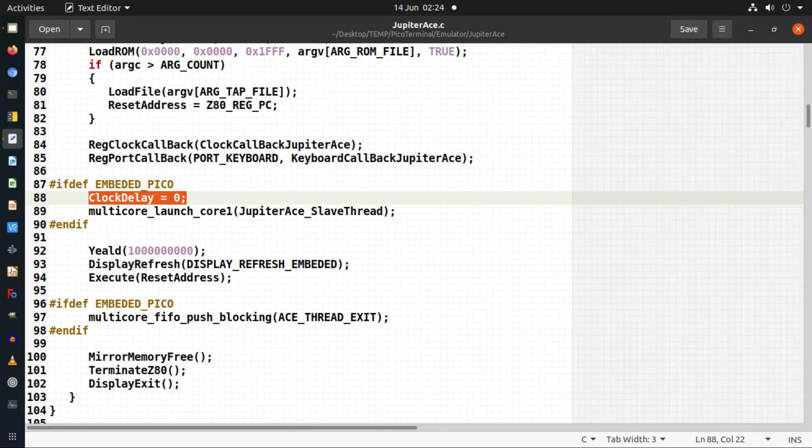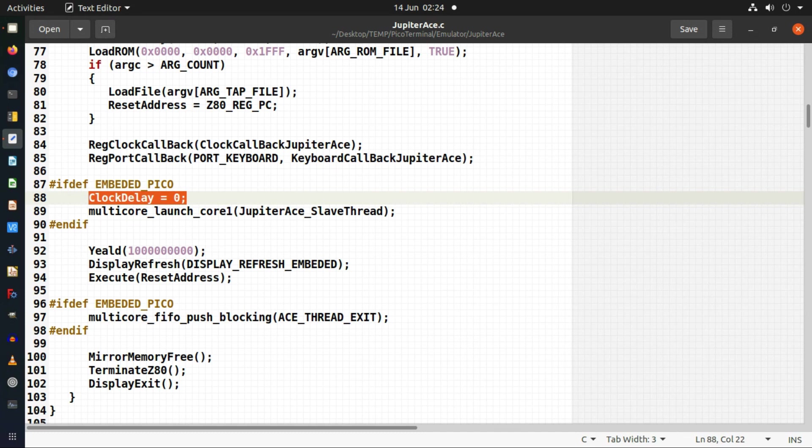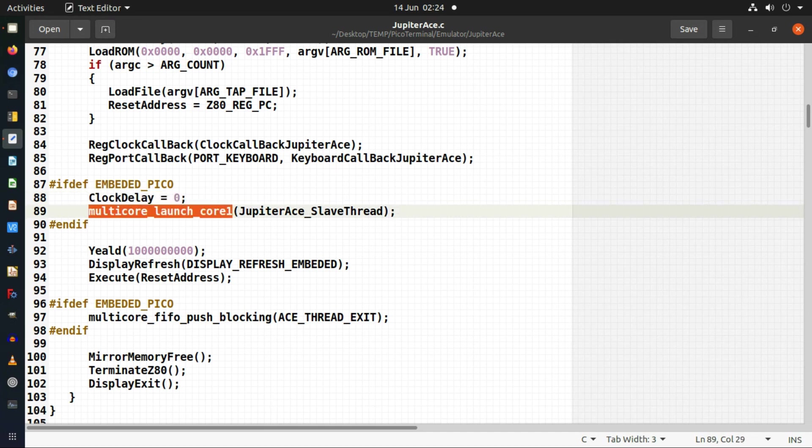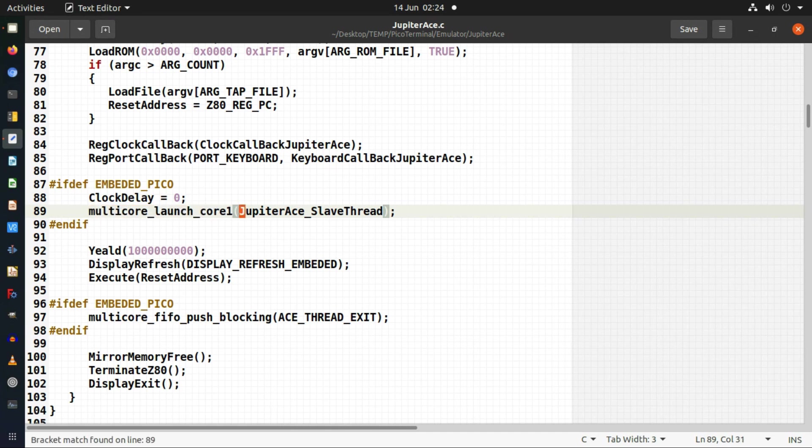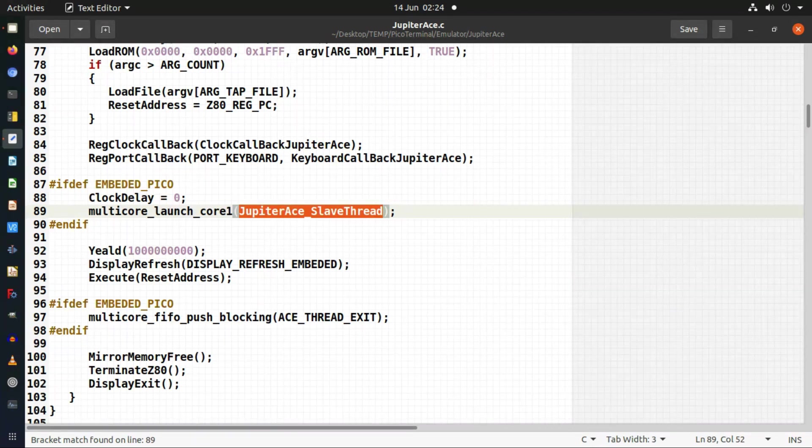So the actual standard core is just running at full whack all the time. And I've got the multi core as well so I'm running the display stuff on the second core. And this is the function which you'll see at the bottom of this code where I actually run the display stuff.